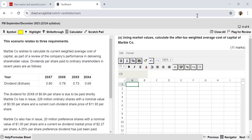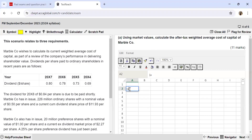It's a September-December 2023 paper, and the name of the company is Marble Company. Reading the very first requirement, I can ascertain that it's a question pertaining to the cost of capital unit of your syllabus. We need to use market values and calculate the after-tax weighted average cost of capital. We will first work out the costs of capital of different sources of finance, then calculate the market values, and then eventually the WACC.